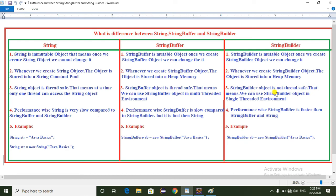But in the case of StringBuilder, it is not thread-safe, meaning we should use the StringBuilder object in a single-threaded environment. If you use the StringBuilder object in a multi-threaded environment, we get inconsistent results — that's why we have to use the StringBuilder object in a single-threaded environment.